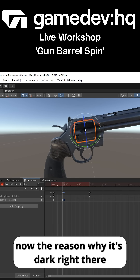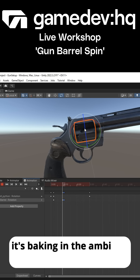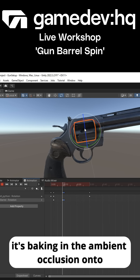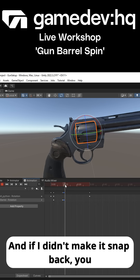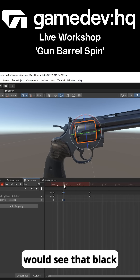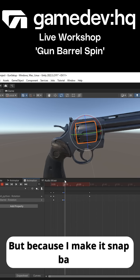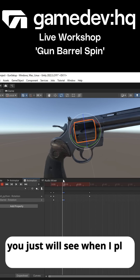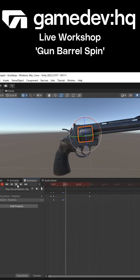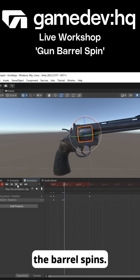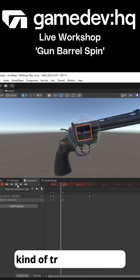The reason why it's dark right there is primarily because it's baking ambient occlusion onto that barrel. If I didn't make it snap back you would see that black area, but because it snaps back, when you play it back the barrel appears to spin. It's just a little smoke and mirrors trick.